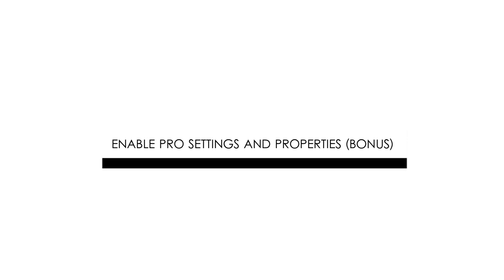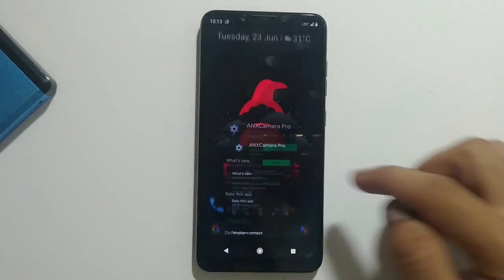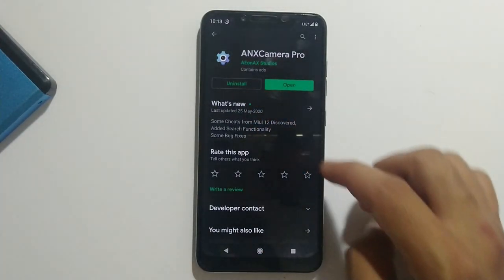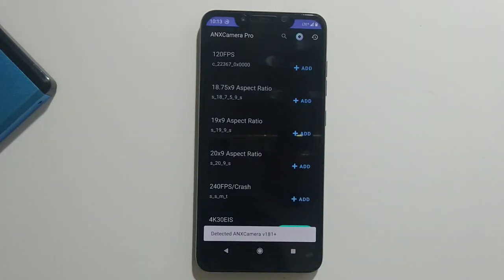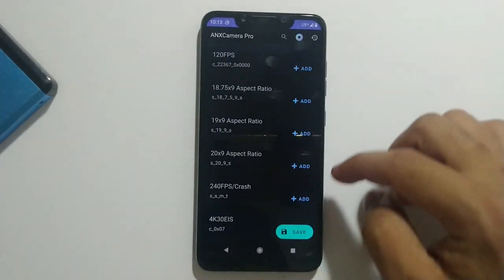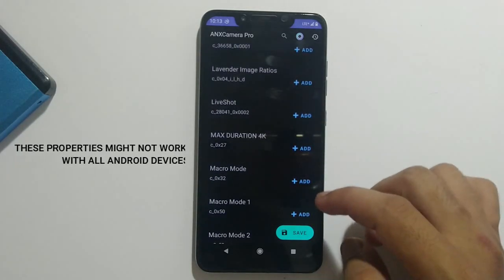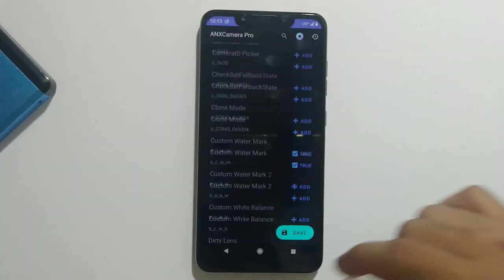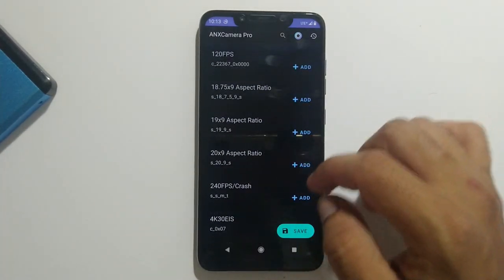As a bonus: if you're a pro photographer or into photography and want more pro settings, you can download another app called ANX Camera Pro. It's a free app. When you open it, you can see the UI where you can add the features you want — there are plenty of features like image ratios, live shots, max durations, 4K, and more that you can add to ANX Camera.